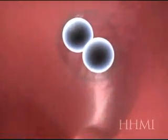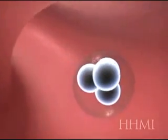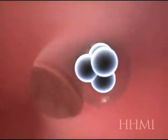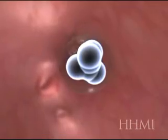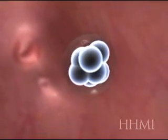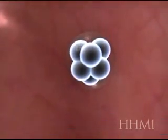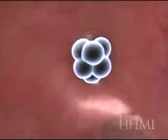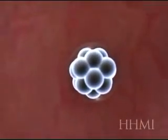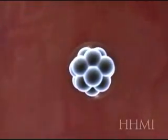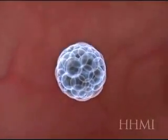Here you see early cleavage stages occurring, and this is one of the early growth phases. As the embryo moves down the fallopian tube, it's going to form an important stage called the blastocyst, here in a few seconds. In real life, that takes about five days.